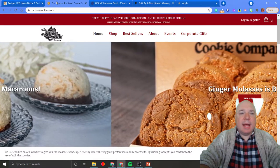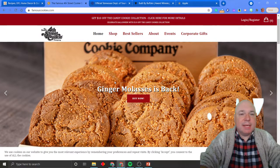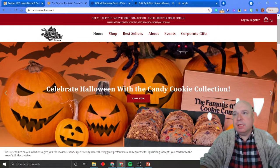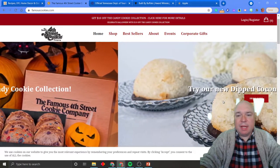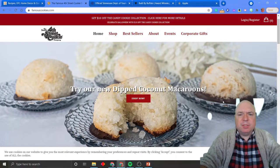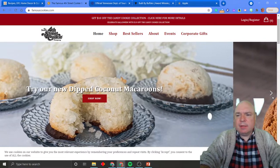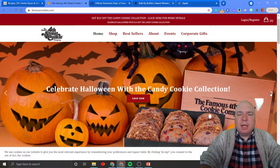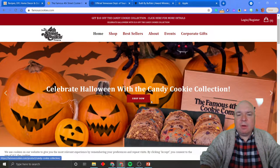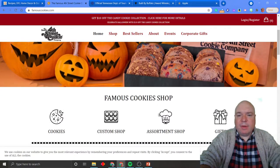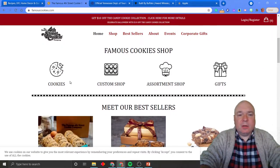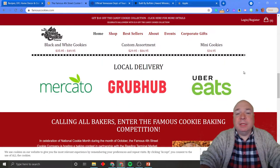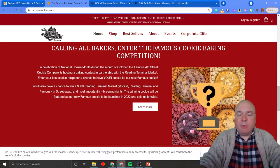Next, let's look at Fourth Street Cookie — famouscookies.com. Again, you have the feature area, and they're using this idea of a scroll right on the front page. This is a very common thing to do now: you have a couple of feature items that scroll from one side of the screen. I could click these little arrows. You don't want to put too many things in here — they have just three, which seems about right. And you can see the most important things for them, plus their call to action button: 'Shop Now.' Then the body tells you about cookies, the custom shop, assortment shop, gifts, best sellers, and local delivery from Grubhub and Uber Eats — all the things they want you to know about right away.